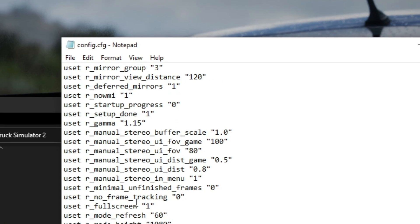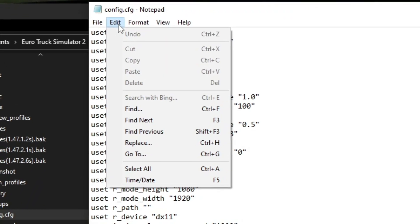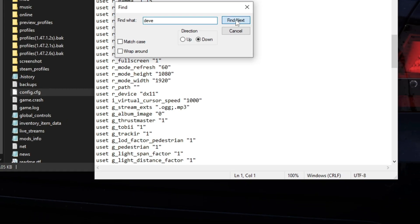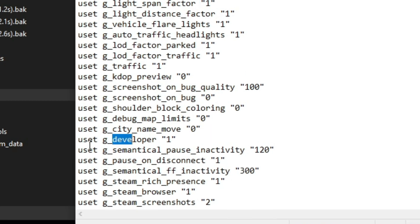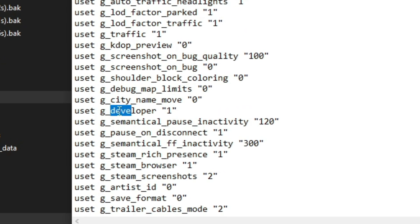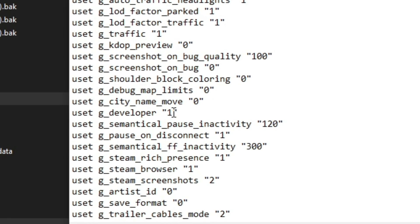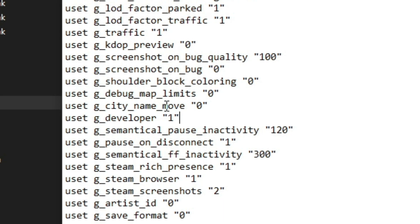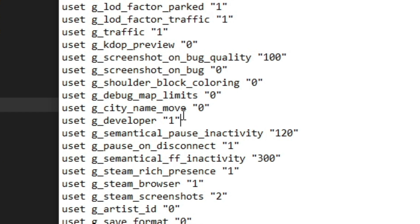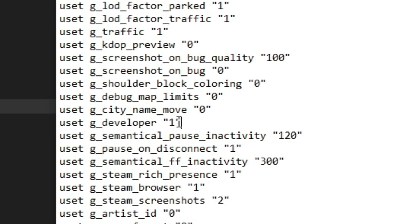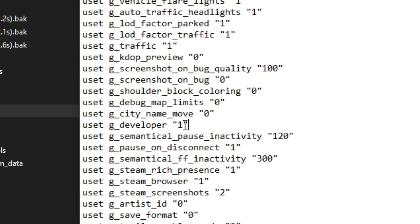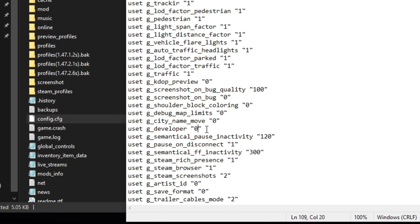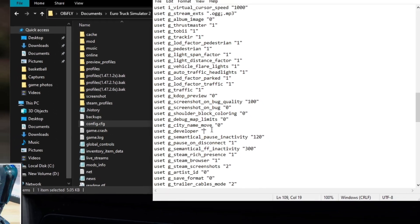To make it easier to find, click on Edit, then Find, and type 'developer'. It will highlight the developer setting. Mine is already set to one, but yours is probably going to be zero. What you need to do is change it to one — just press Backspace to remove the zero and type one. No spaces.